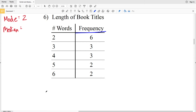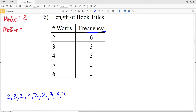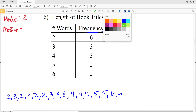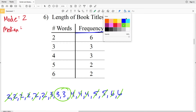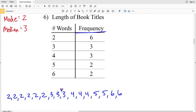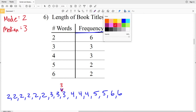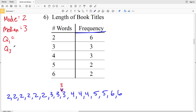To find the median, I'll list the data in order from least to greatest: two occurs six times (2,2,2,2,2,2), three occurs three times (3,3,3), four occurs three times (4,4,4), five occurs twice (5,5), and six occurs twice (6,6). Crossing out from both ends, since we have an even number of values we reach two middle terms — both threes — so the median is three. This split is important for finding Q1 and Q3.